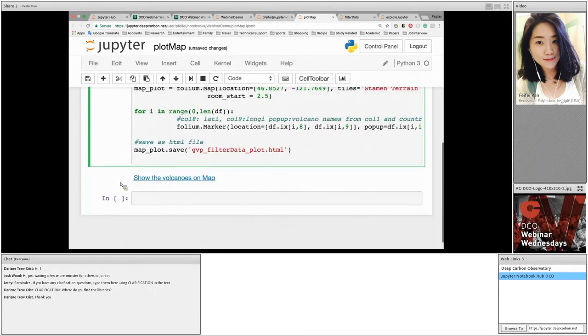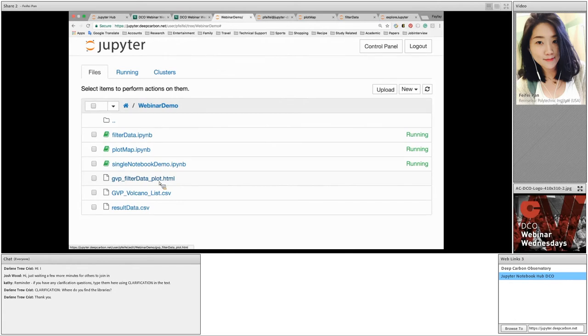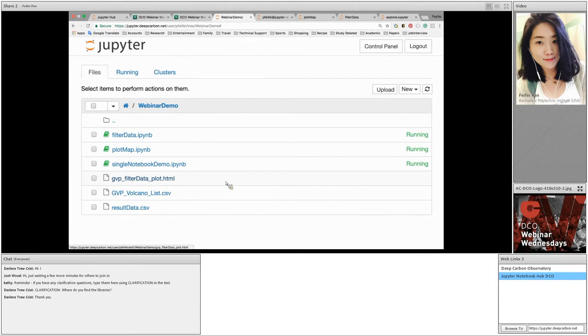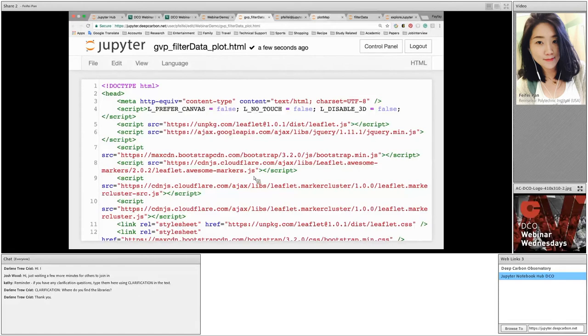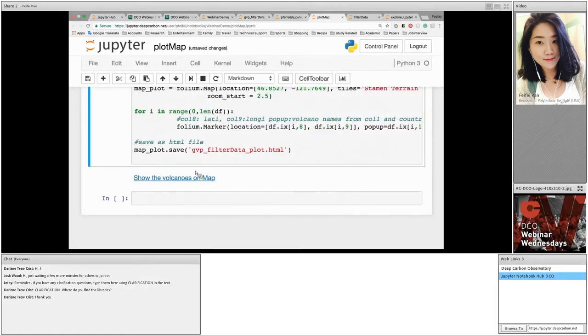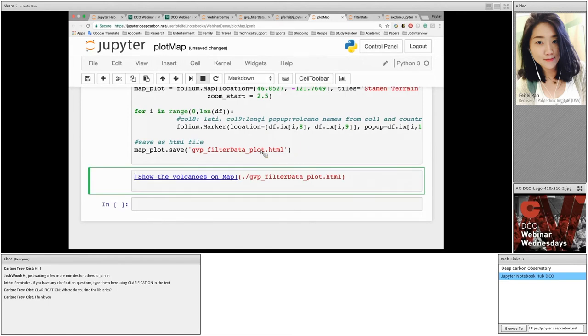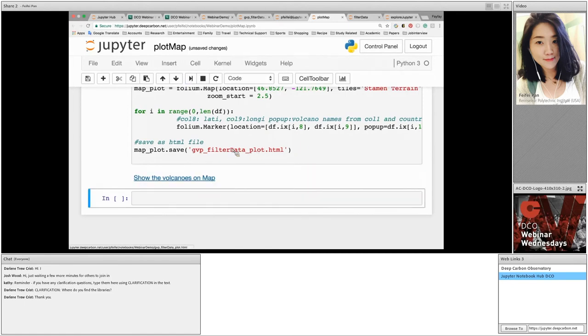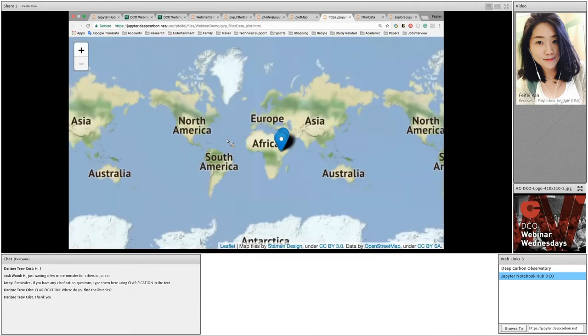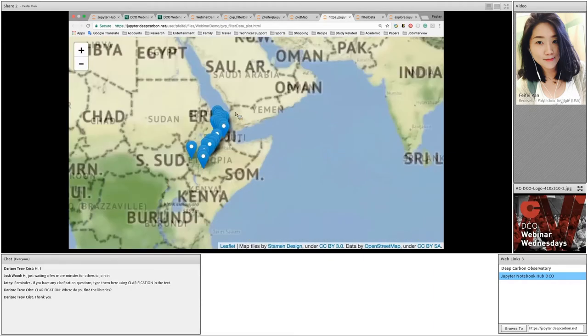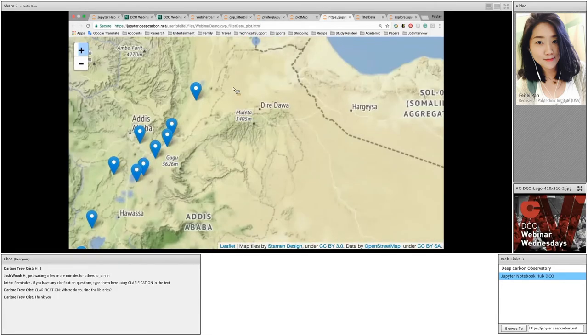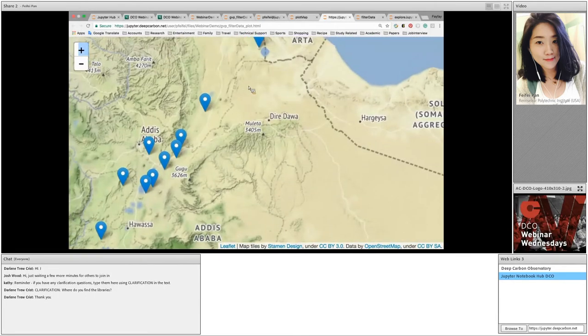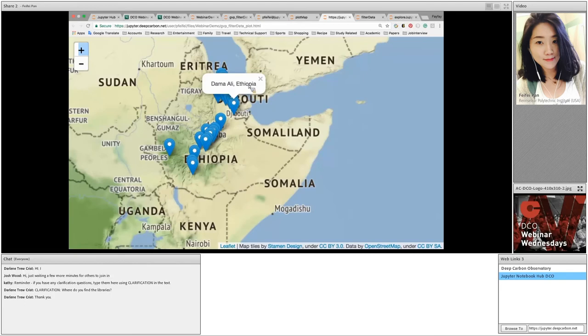Now let's go back to the webinar demo directory. We can see now there is a file called gvp_filter_data_plot.html that has already been created. This is the result file of the plot map. The only problem is Jupyter cannot open the HTML file directly. So if we click on this file it's going to show the HTML script behind this file. Therefore I use a markdown cell that contains a single sentence script here that when we run the cell it's going to show the result. Now we can see our filtered data here on the world map and when we click on one of the volcanoes it's going to show the volcano name and country name. That's all I have for today and I will take questions now.